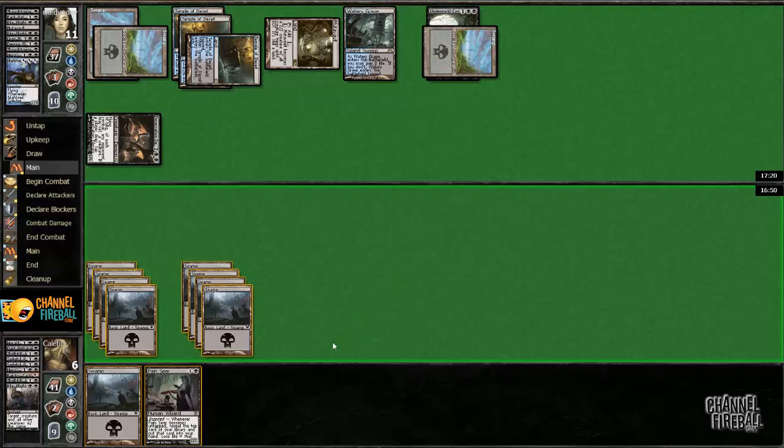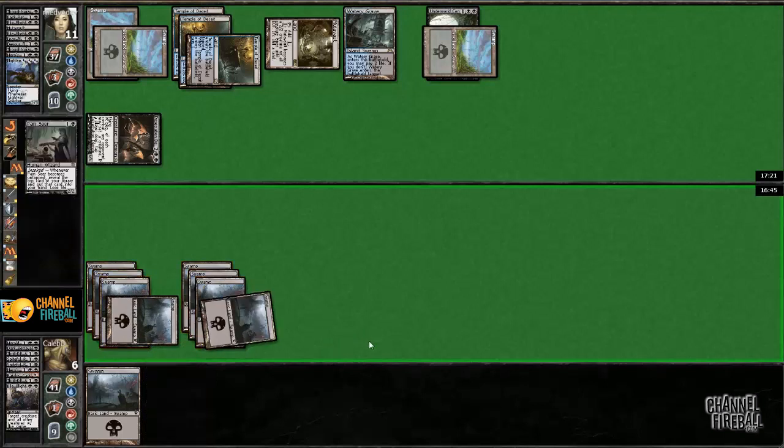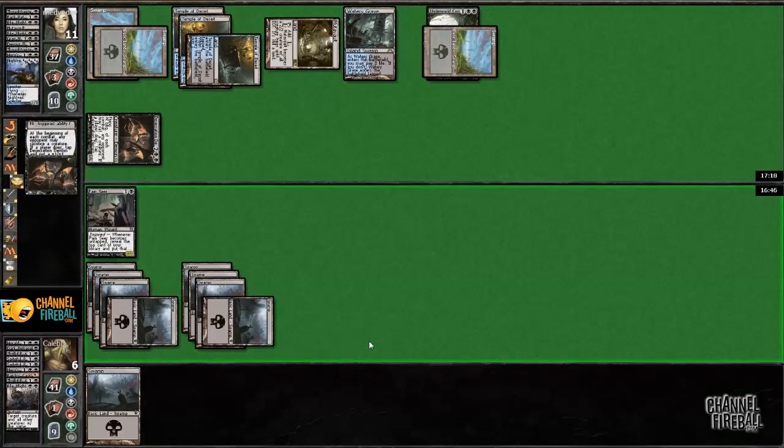Here I think I'm dead. This is going to have to tap down Demon if he has a removal spell for it. It just doesn't matter.